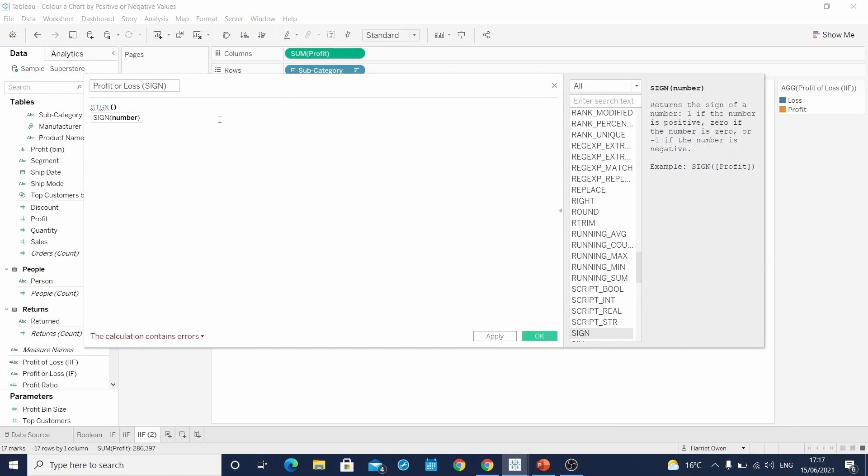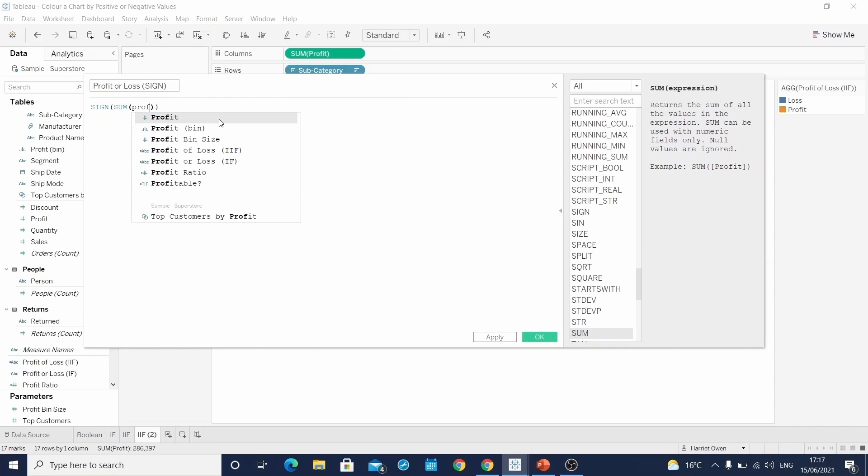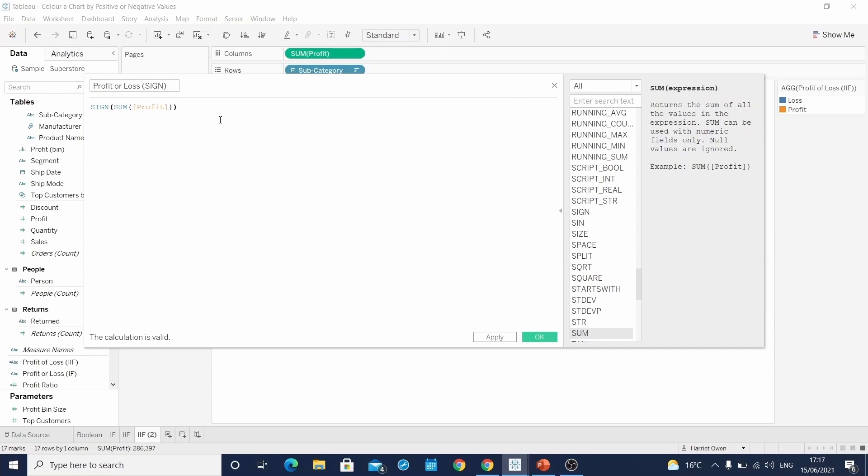Whereby it is literally returning the sign of the number. So one for if it's positive, zero if it's zero, and minus one if it's a negative value. The number we're interested in in this example is the sum of profit.